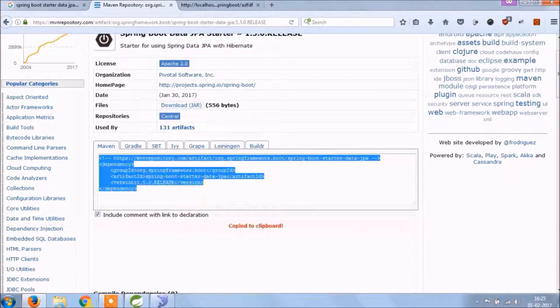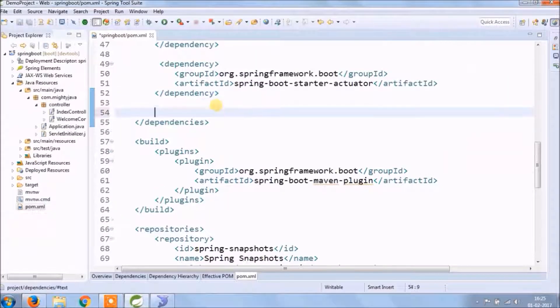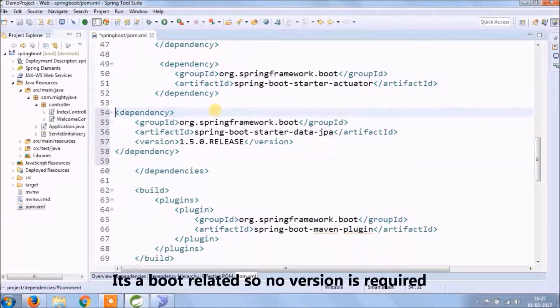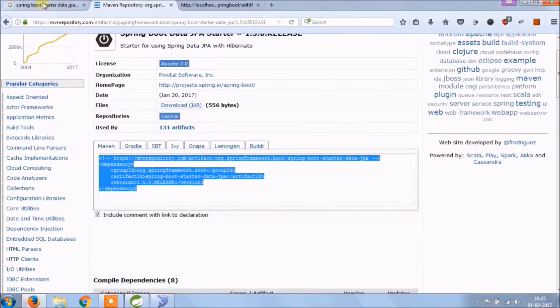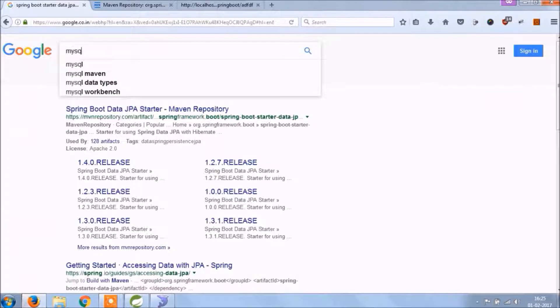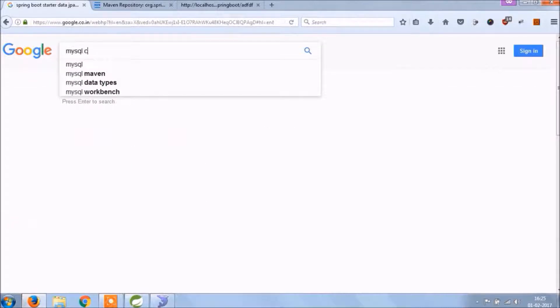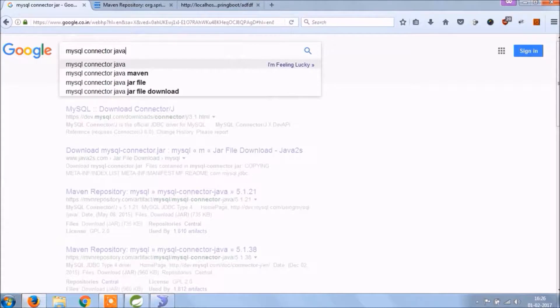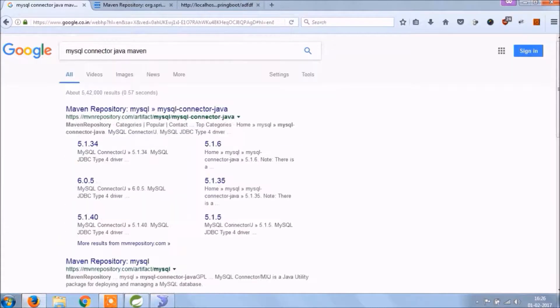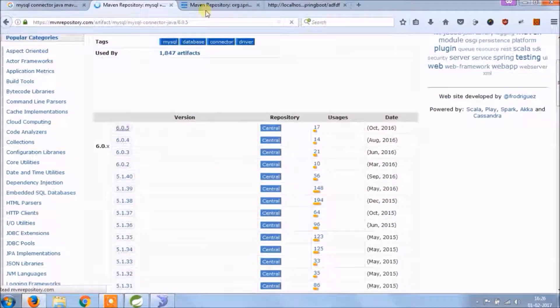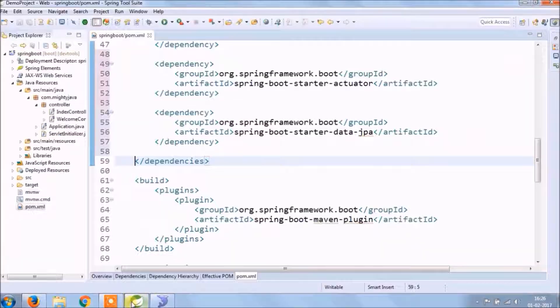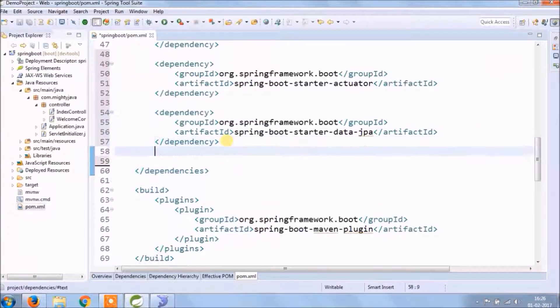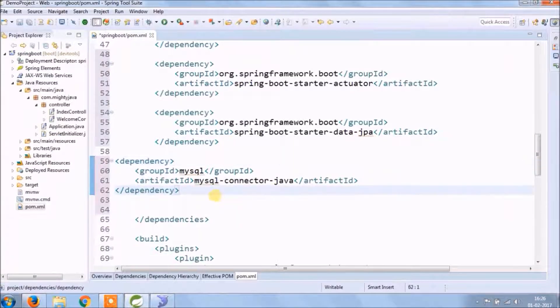Let's copy and paste it into pom.xml file. This time we are using MySQL, so we need maven dependency for MySQL. Same way if you want to use some other database like Oracle or PostgreSQL. Let's copy and paste it into pom.xml file.